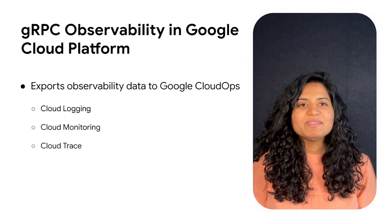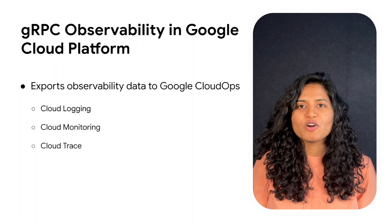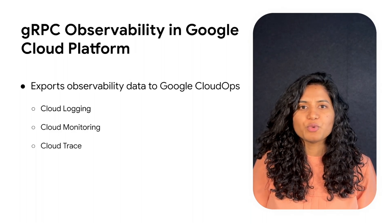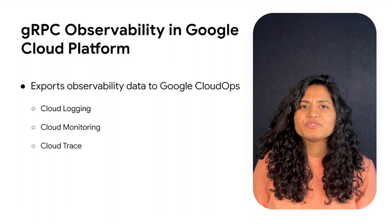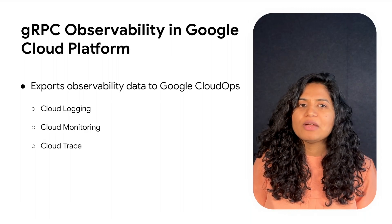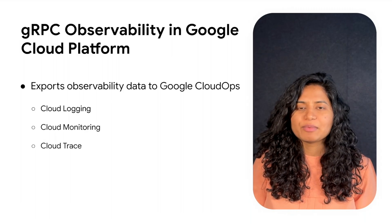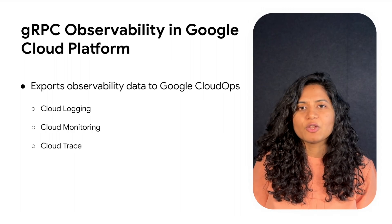gRPC observability data can be visualized in Google Cloud Ops Operation Suite UI. What are the advantages of using Google Cloud Ops? Cloud logging helps in troubleshooting, exploring, and analyzing the logs.